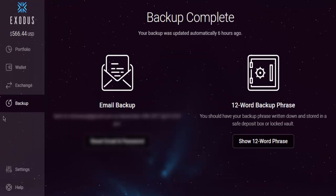There is a backup option as well. It shows the email address where the backup is sent. There is also a 12-word backup phrase in case you want to unlock your Exodus backup again.